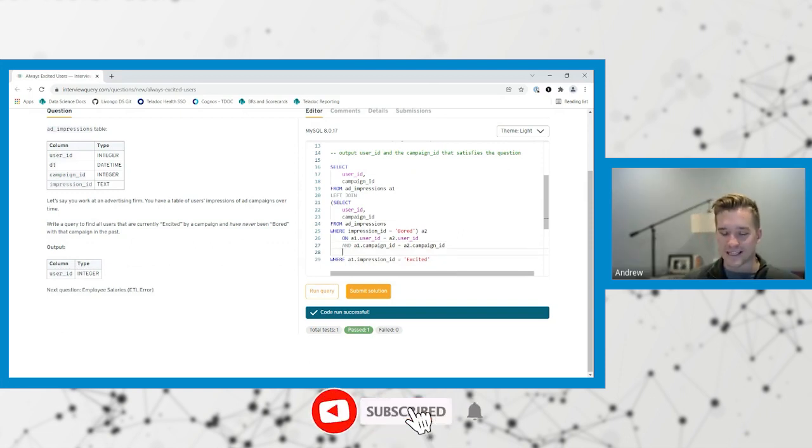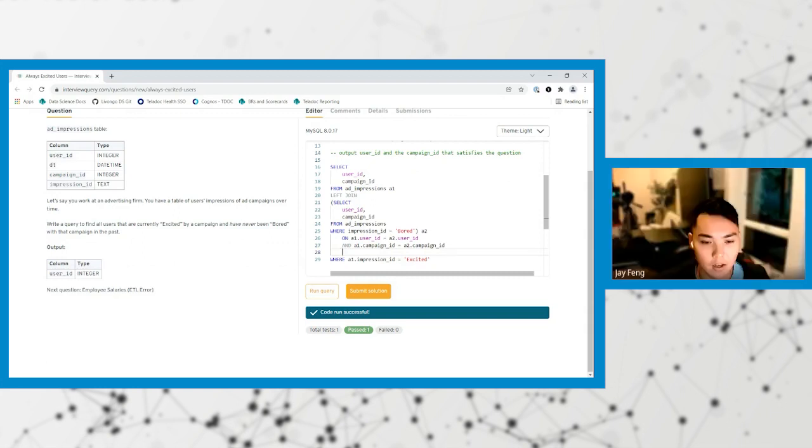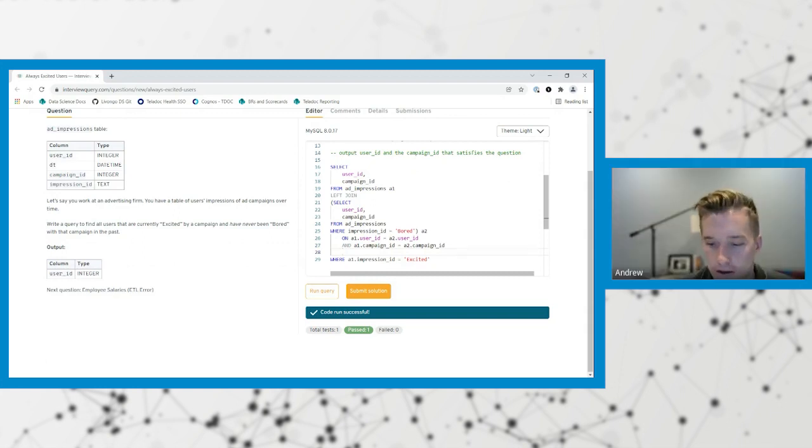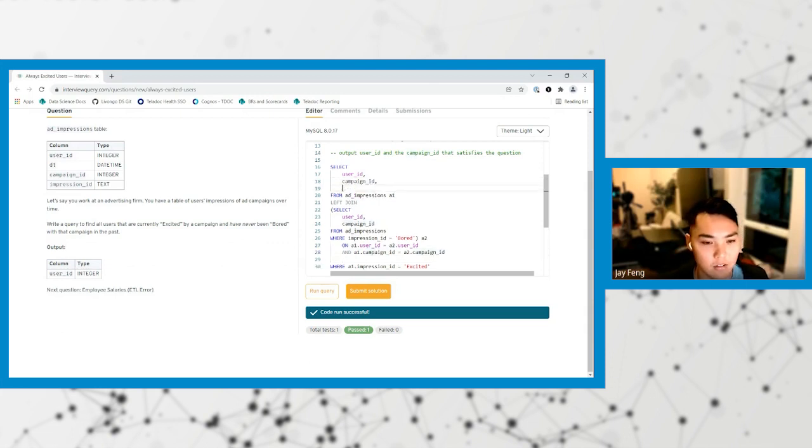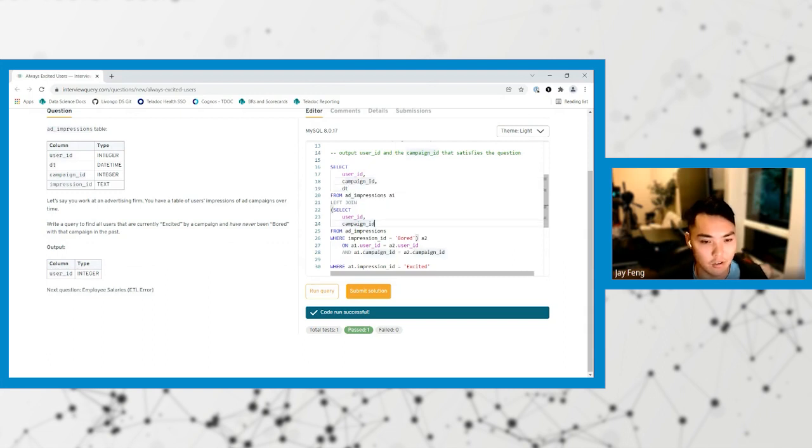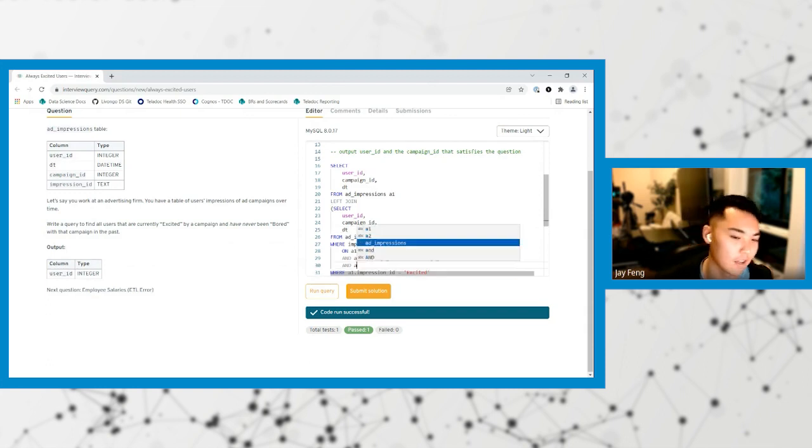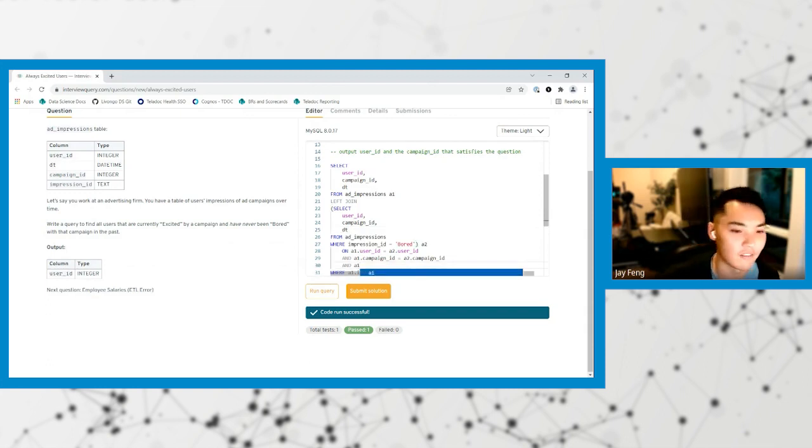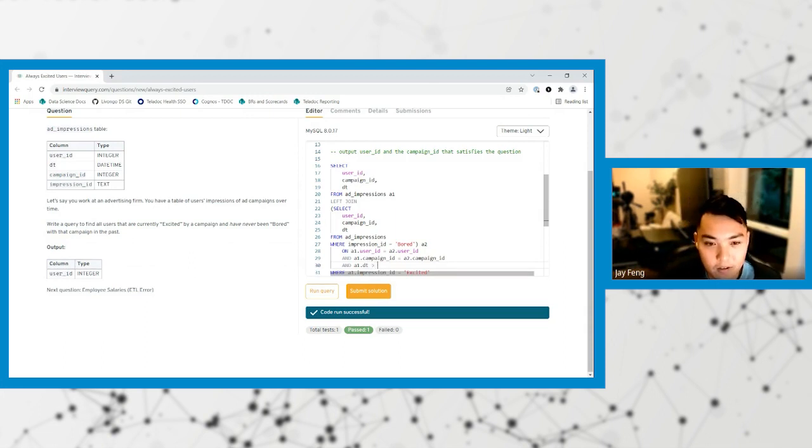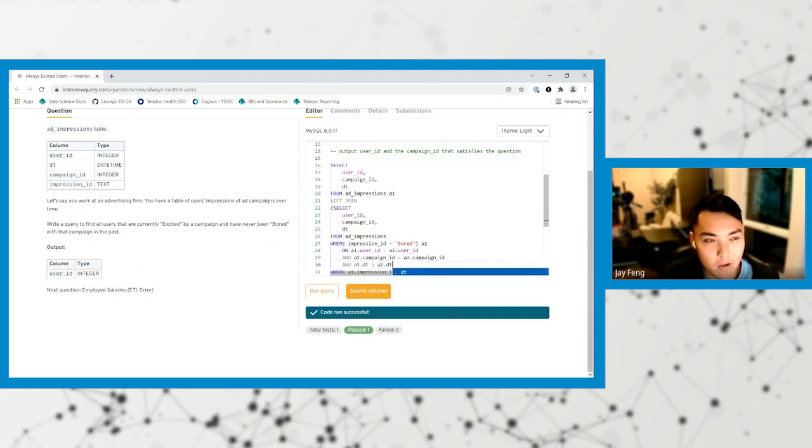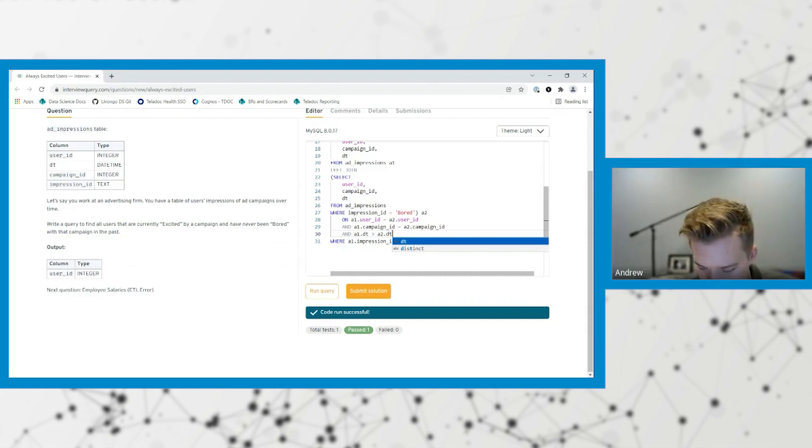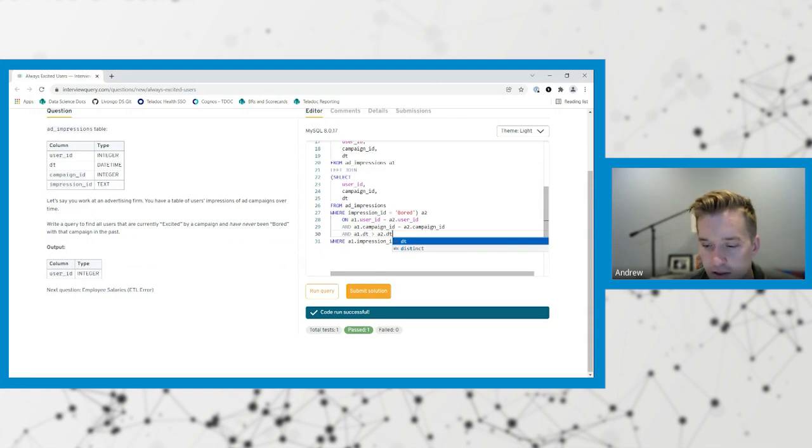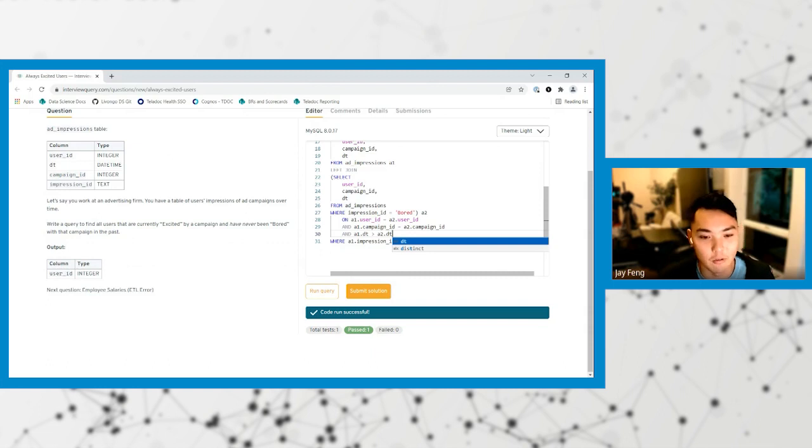I know I'm missing some component of date and I'm not sure where I need to go. So we still need to grab the date time of the campaign. And then we want to make sure that our satisfaction is that they've never been bored in the past by that campaign, which means that they can be bored after they're excited. So A1 date has to be greater than A2 date. Because they have to be excited, so this is showing us where they are excited now and were bored in the past.